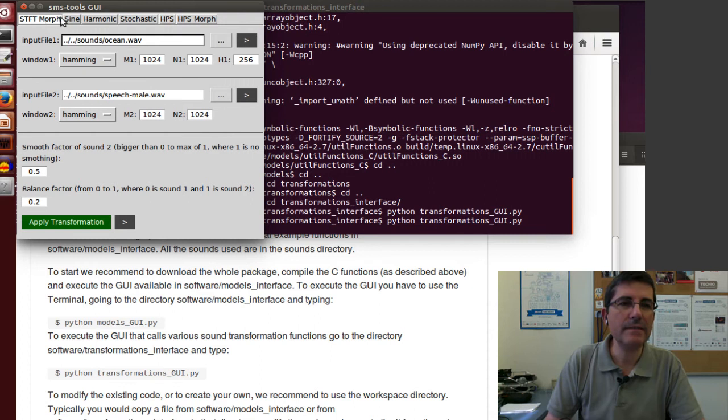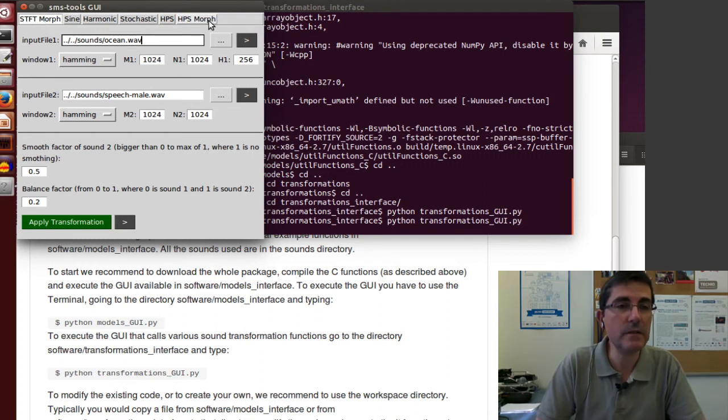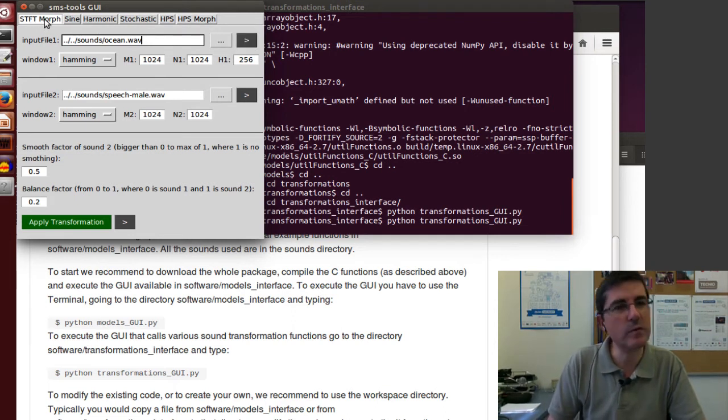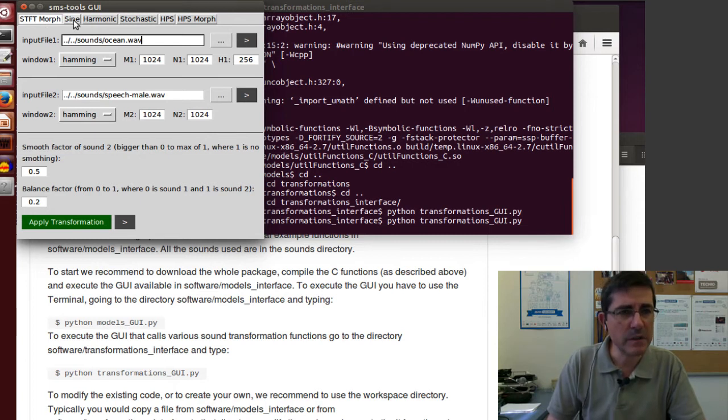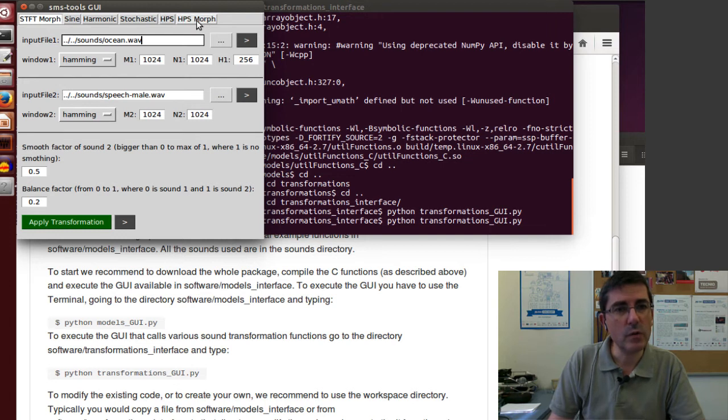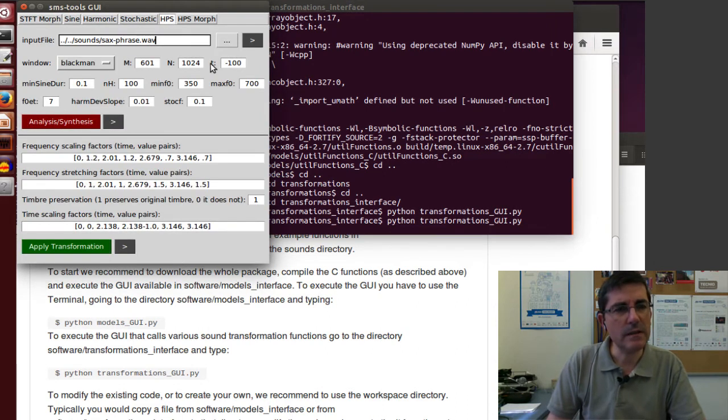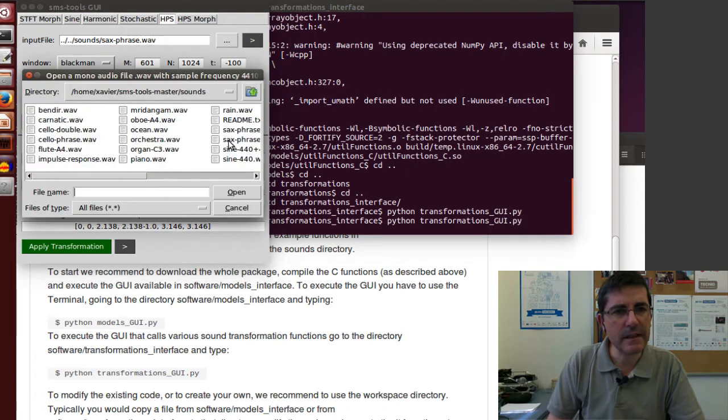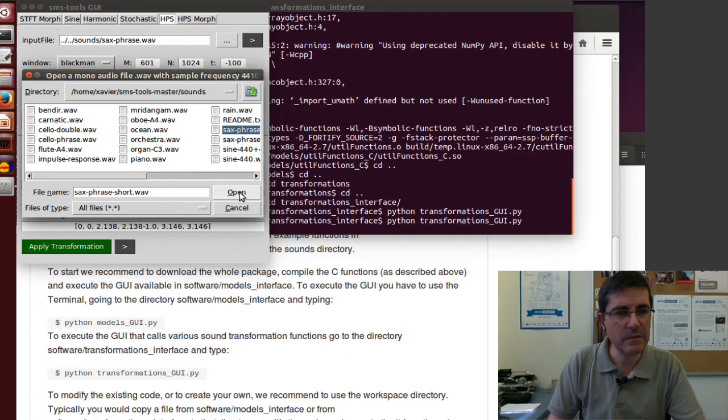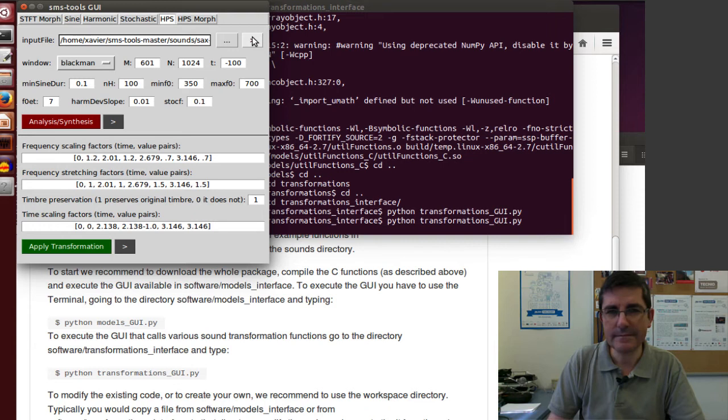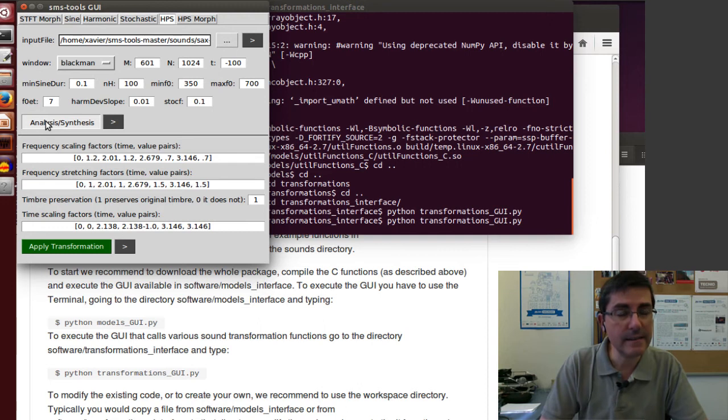In here, we have a number of possibilities to transform different sounds using the models we talked about. We can do a morph with the short time Fourier transform, transformation with the sine model, transformation with harmonic model, with the stochastic model, the harmonic plus stochastic, and do a morph with the harmonics plus stochastic. Let's take the sax phrase short. With the default parameters, let's analyze it.